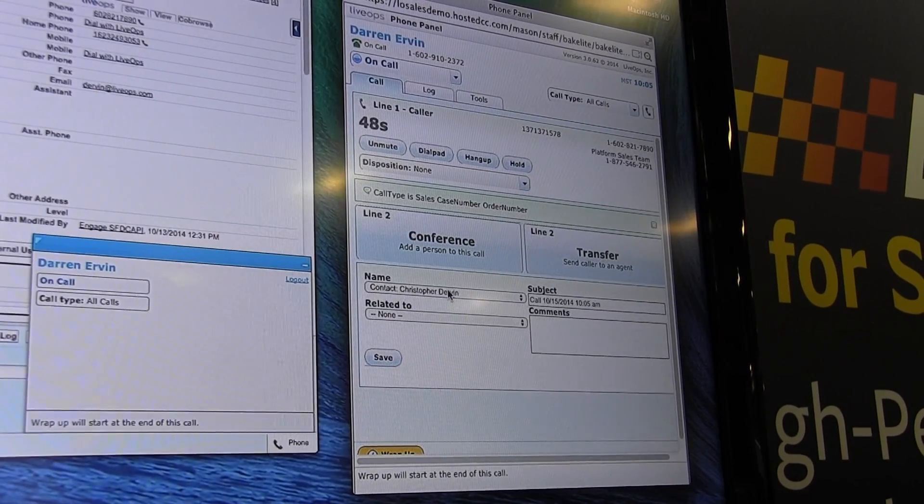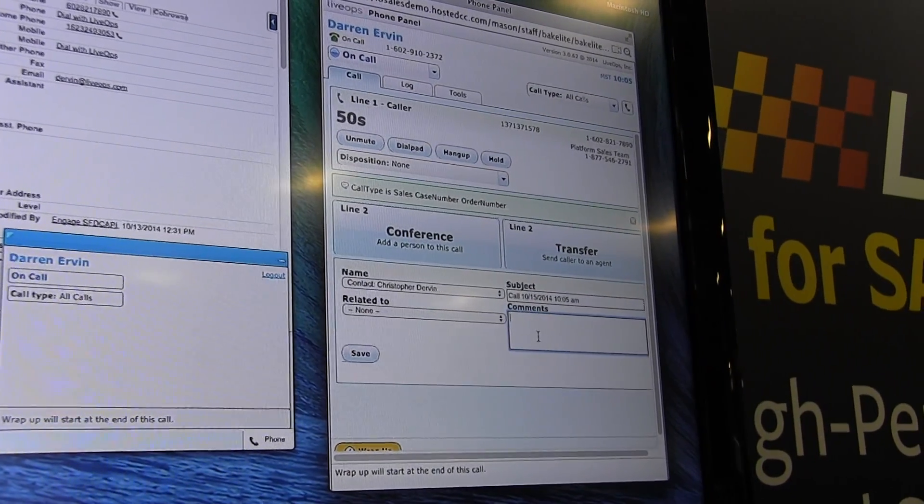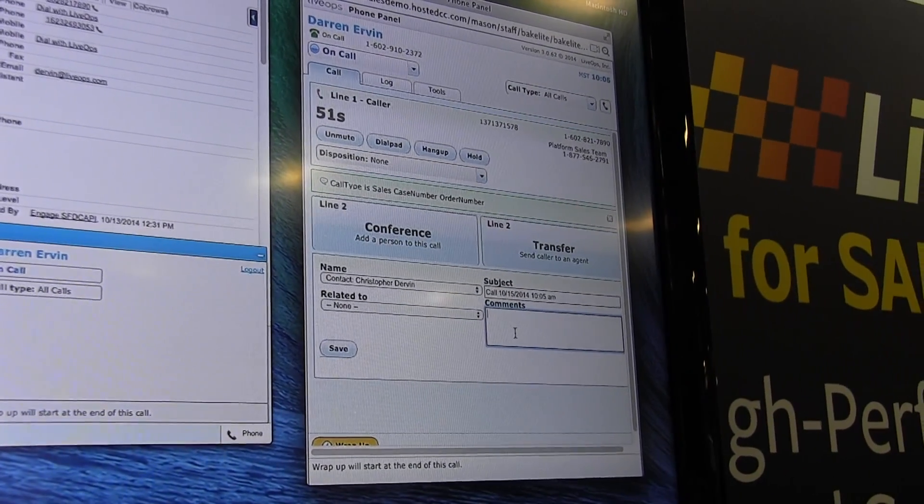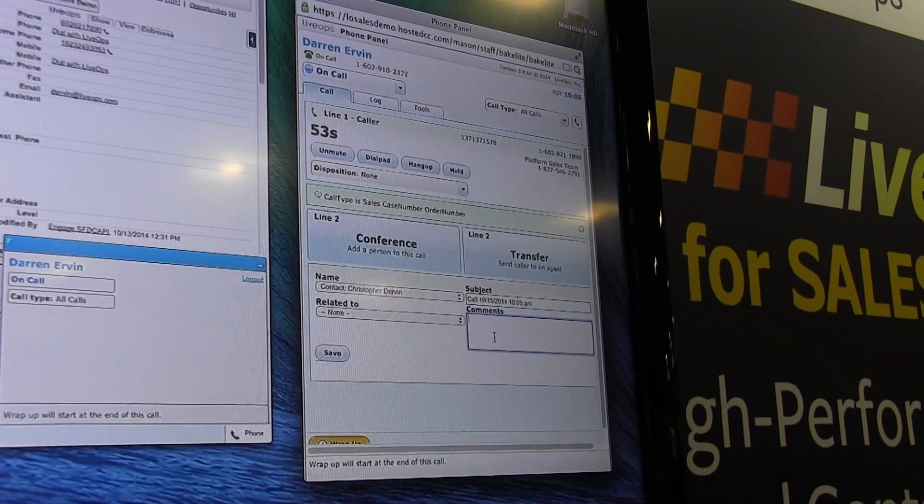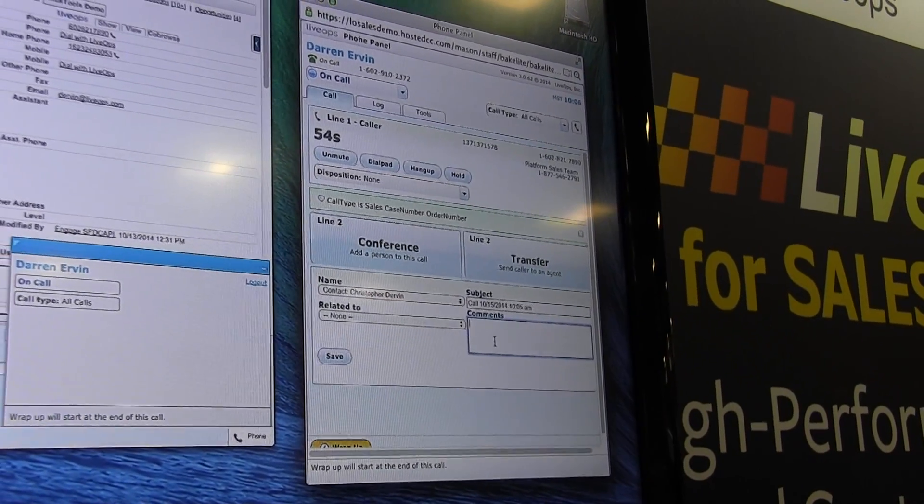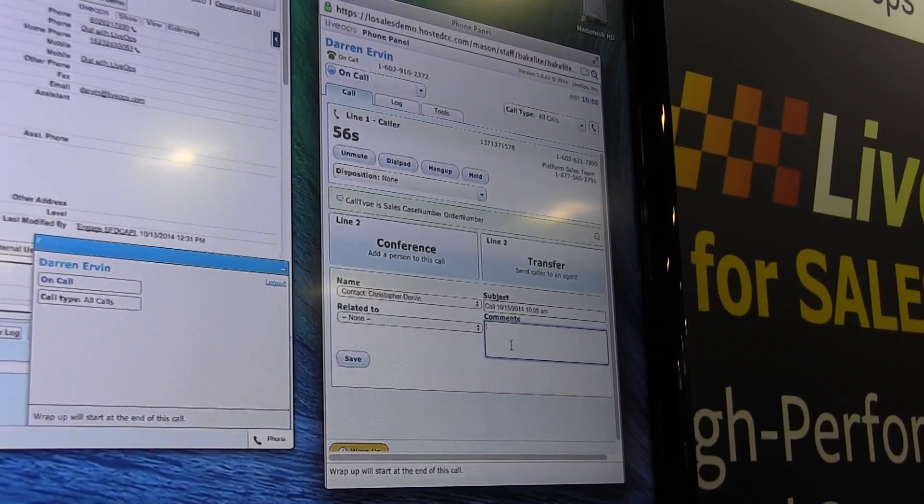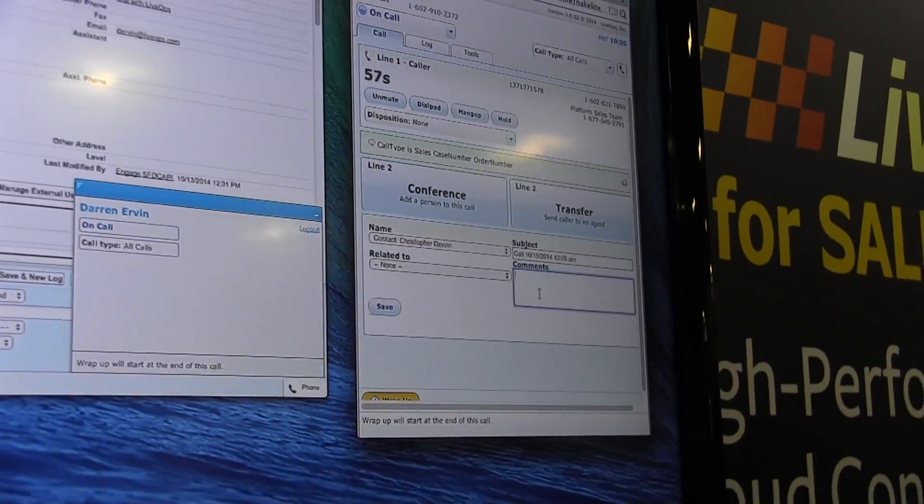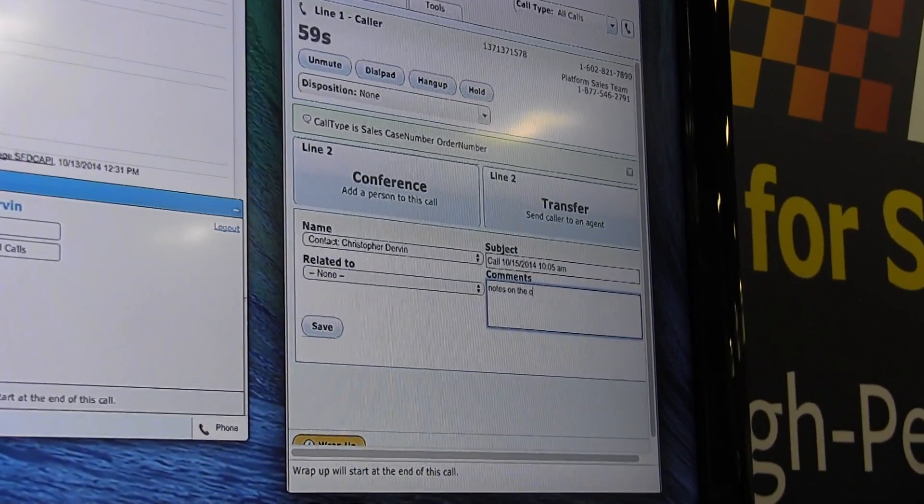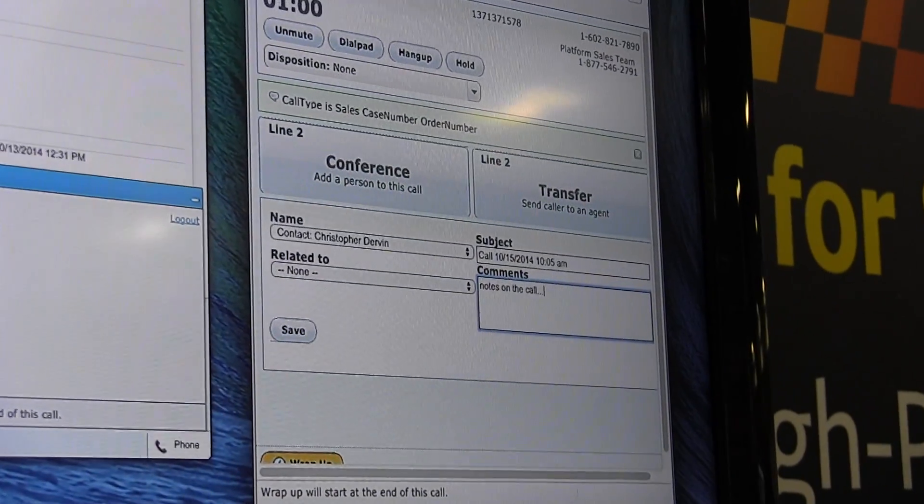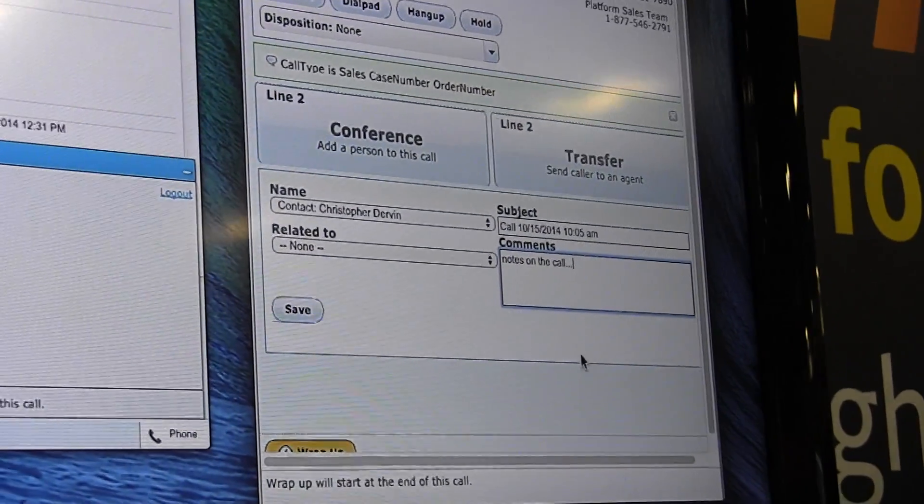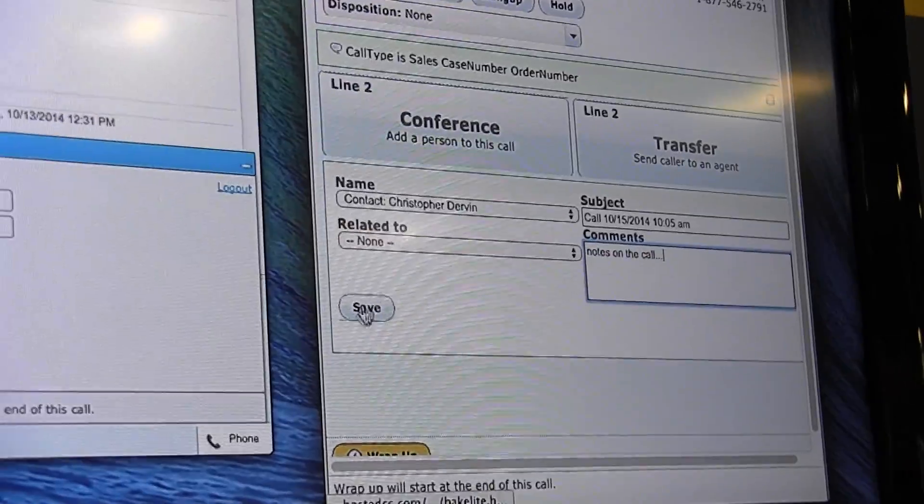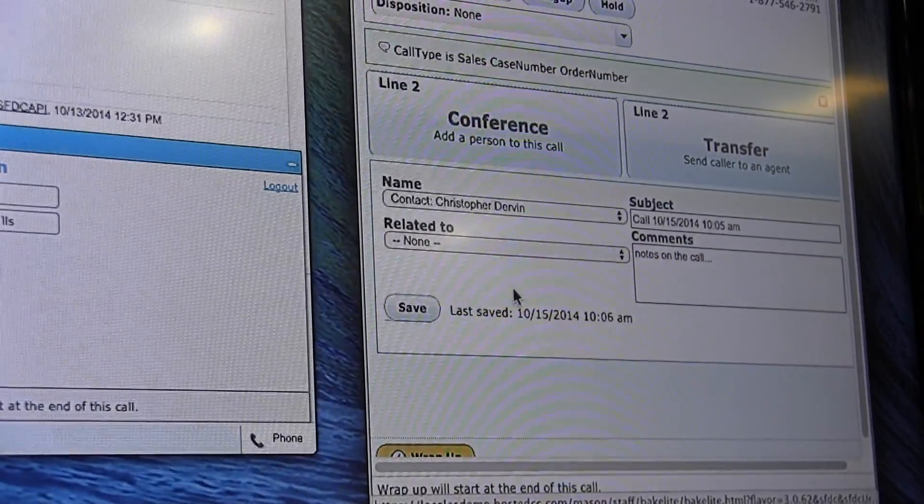We're now tracking Christopher's information. We can type in notes. All these notes are going to be associated with the record inside Salesforce. Let's put some notes in quickly. Go ahead and save this.